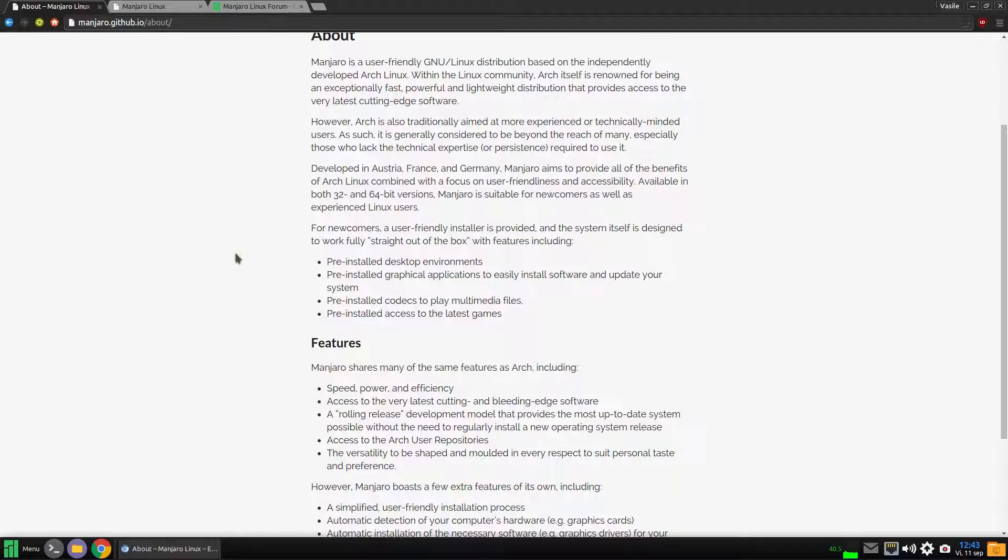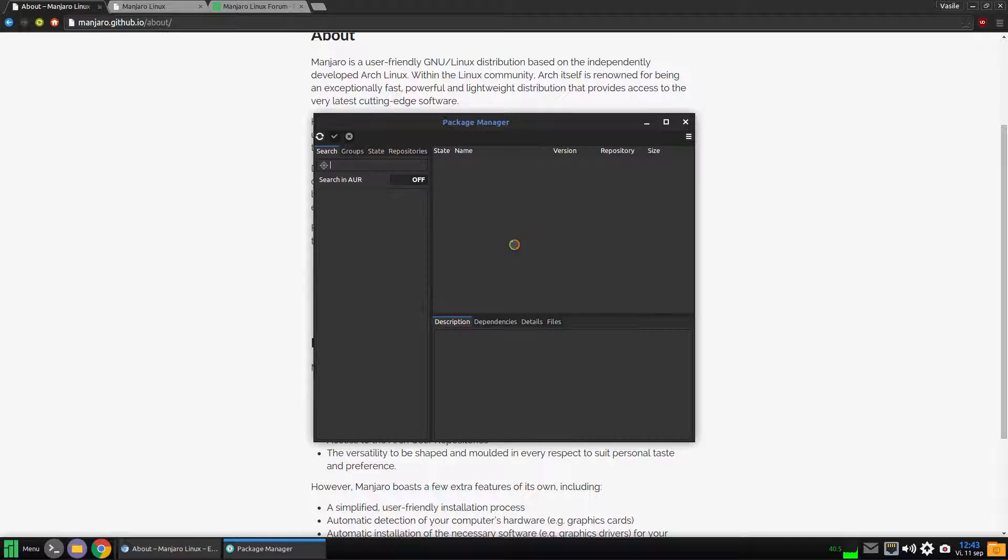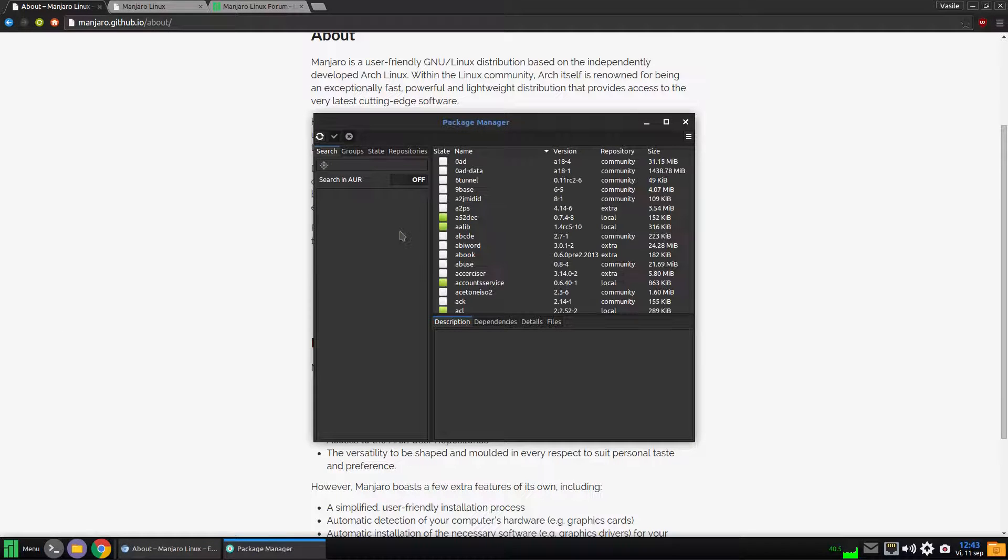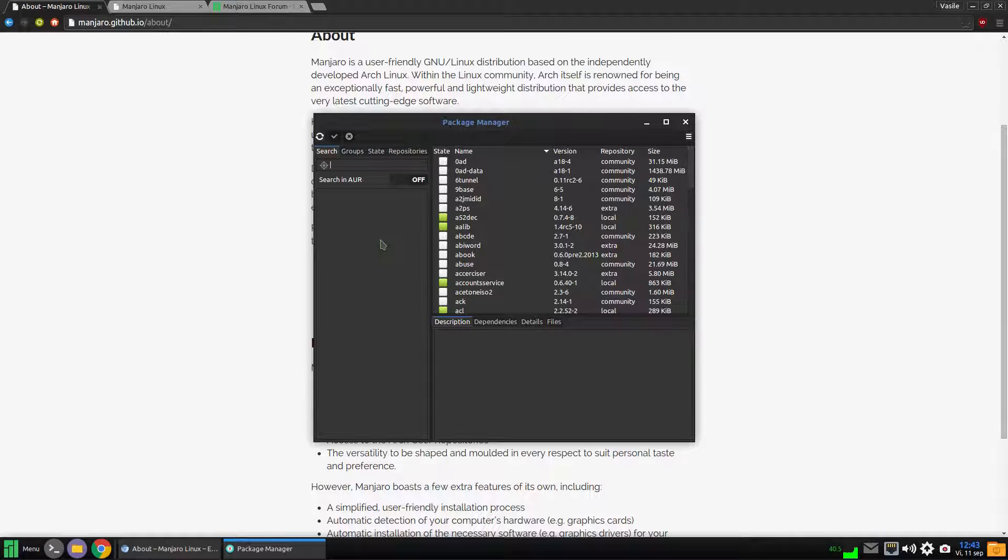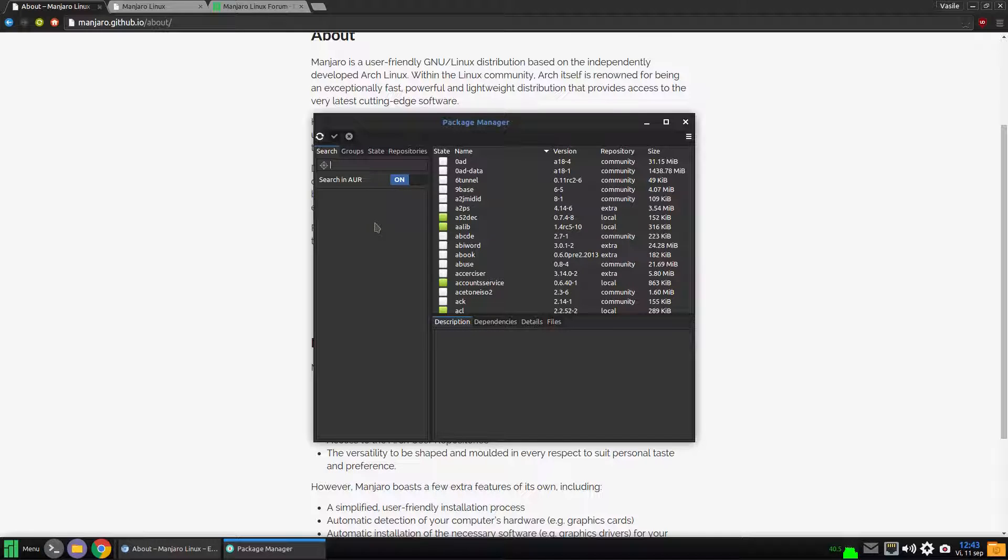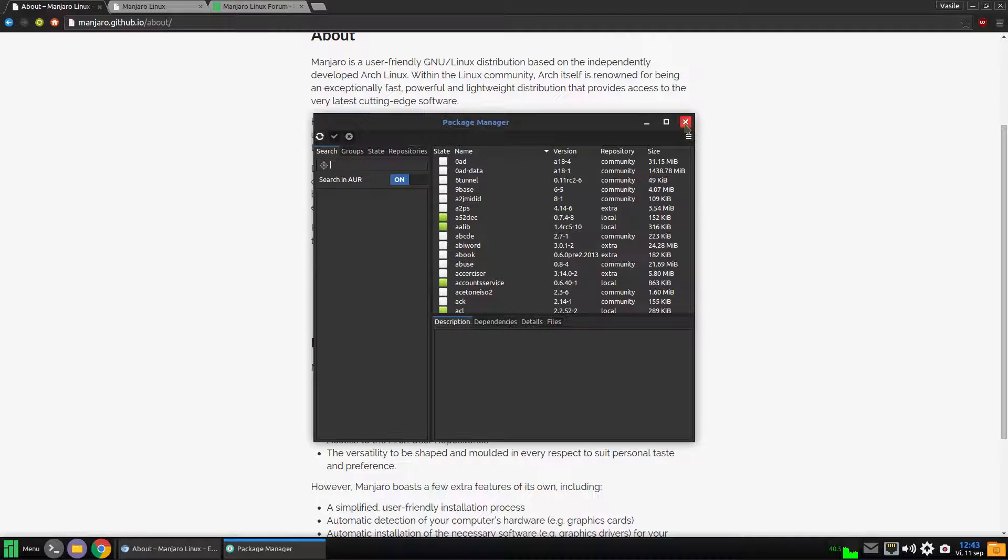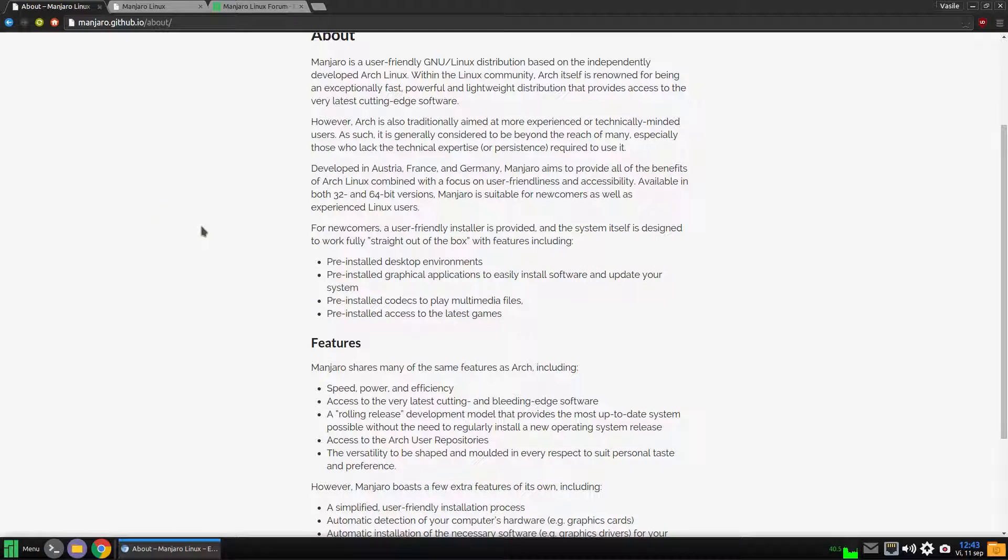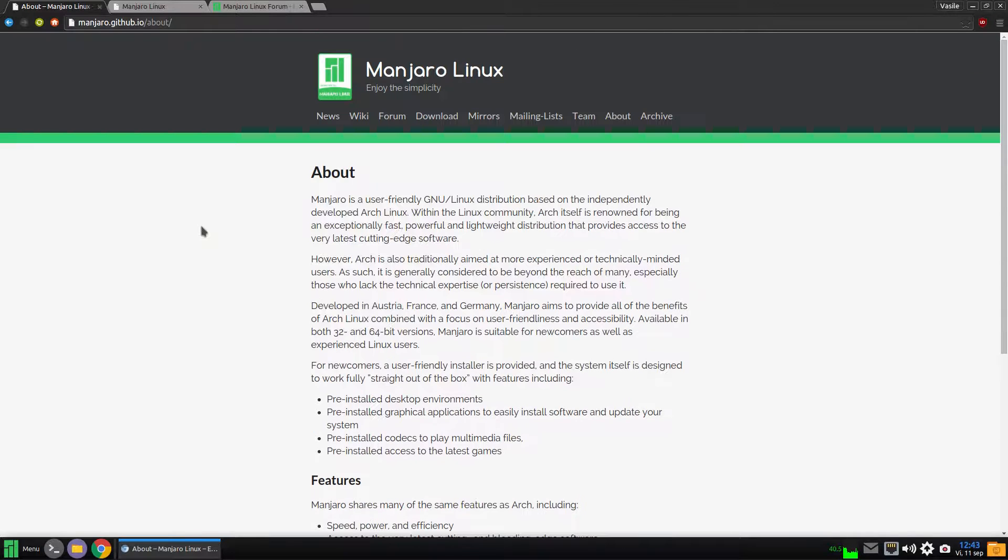The third feature is the big software repository that Manjaro has. It's bigger than Ubuntu-based distributions, and if you want something that's not in the official repositories, you can also activate the Arch User Repository, which is the biggest software library for Linux. So you will have a limitless software library.